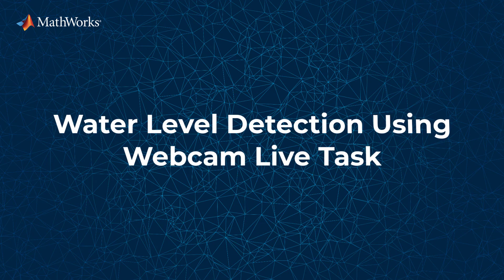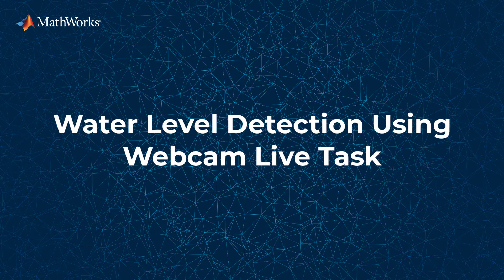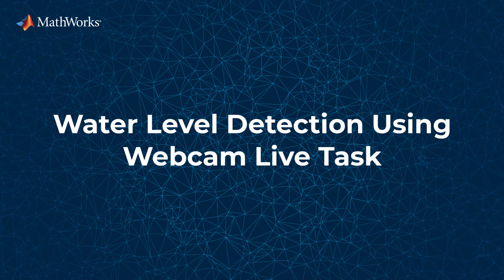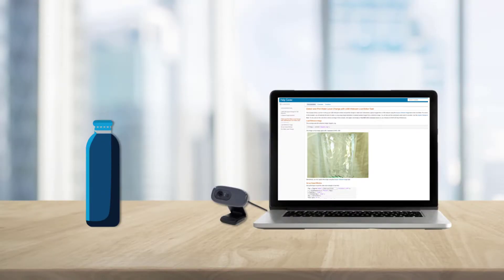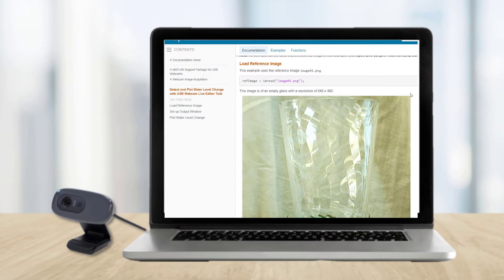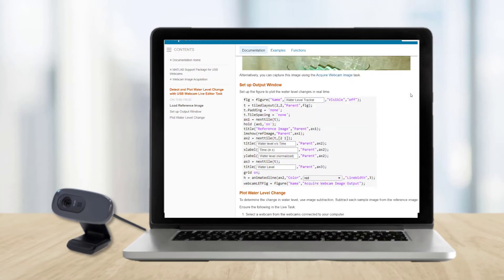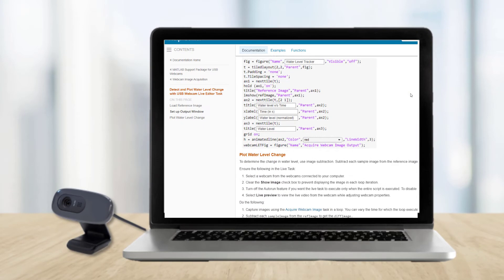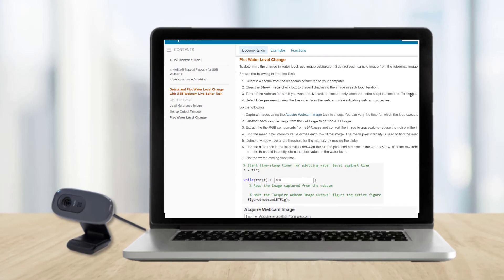Hi, my name is Sreejith and I'm a software developer in the MATLAB hardware team at MathWorks. In this video we will take a look at how we can interactively capture images from a webcam using the webcam live data task for a water level tracking example. You can find this example in the MATLAB documentation page for the webcam support package.